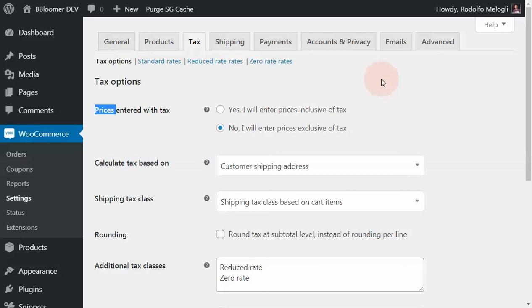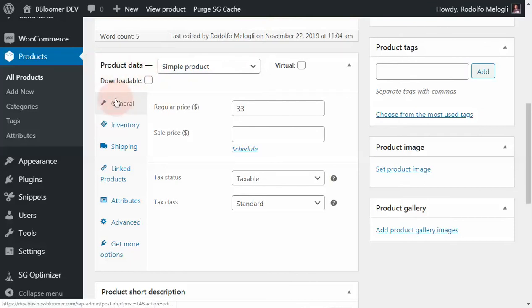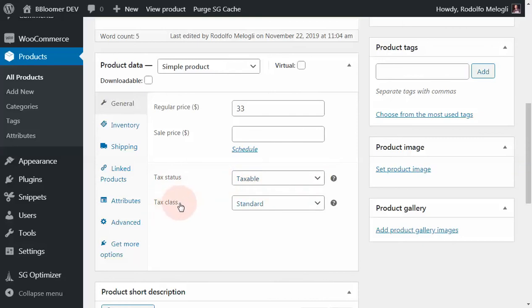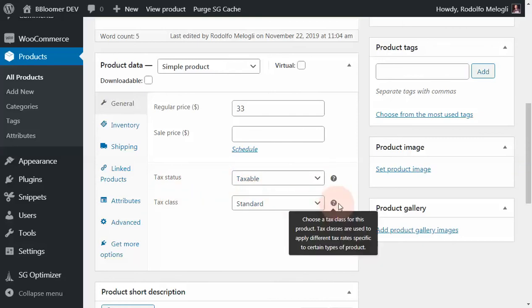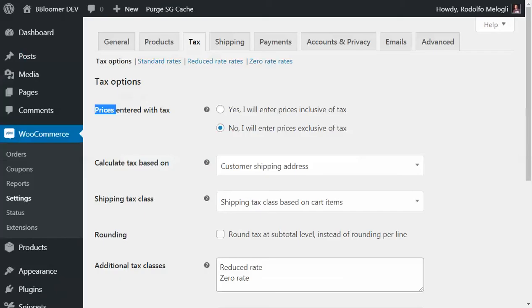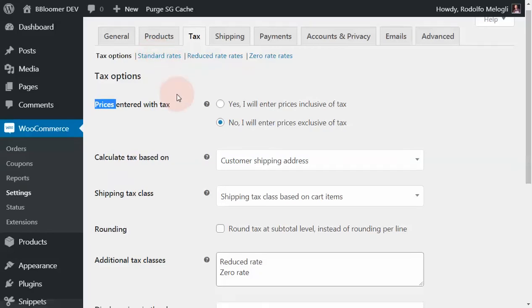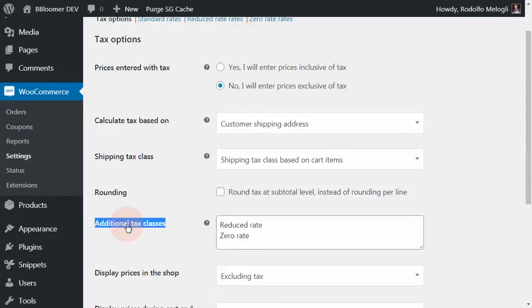What I want to show you is, no matter what you set here, products out of the box under product data general tab will have a tax status of taxable and a tax class of standard. By default, products are all taxable and take the standard tax class. The standard tax class comes out of the box with WooCommerce, but you can even define additional tax classes yourself.